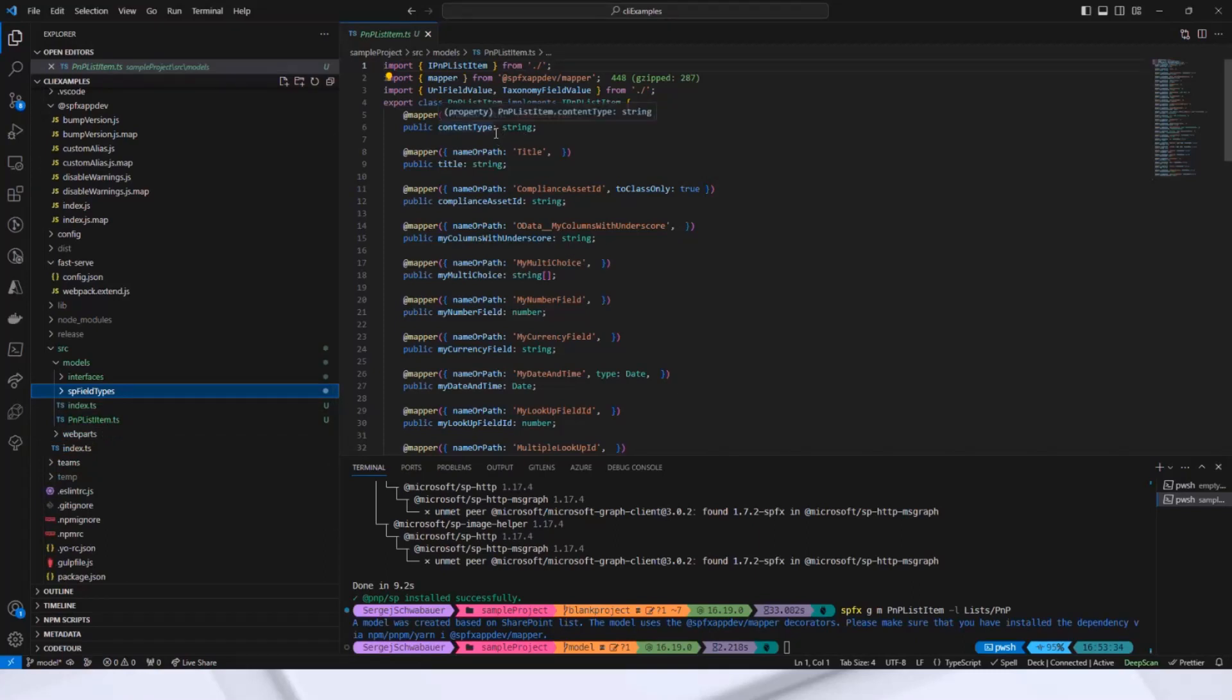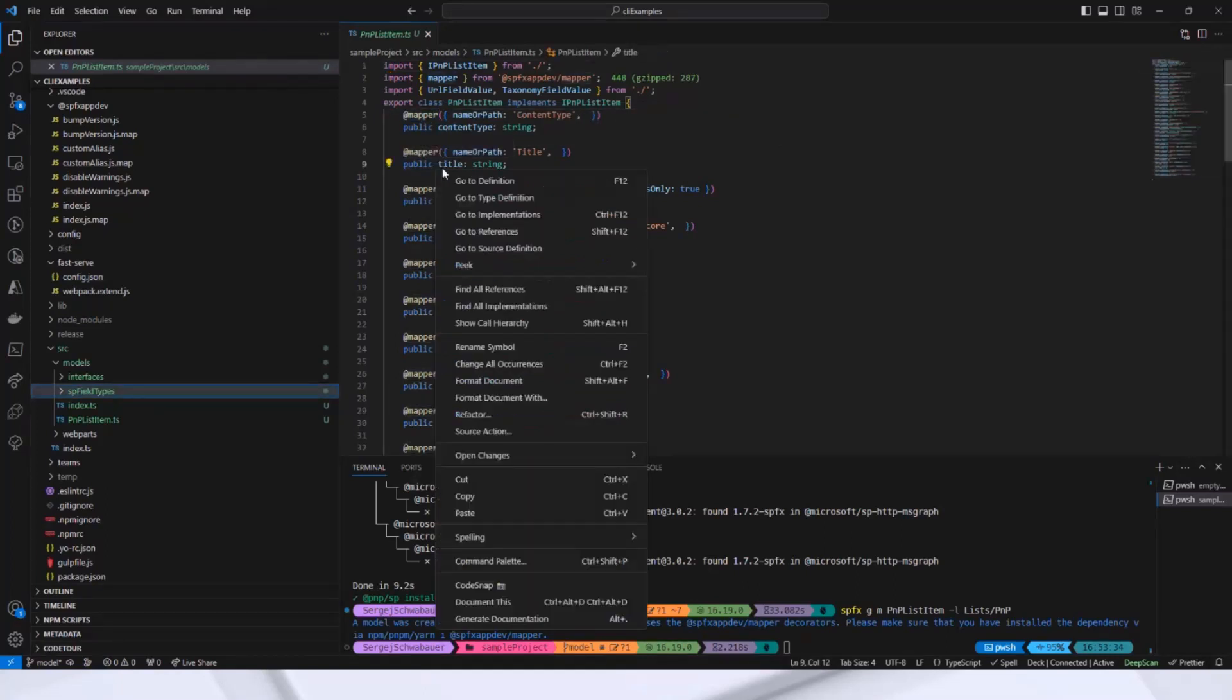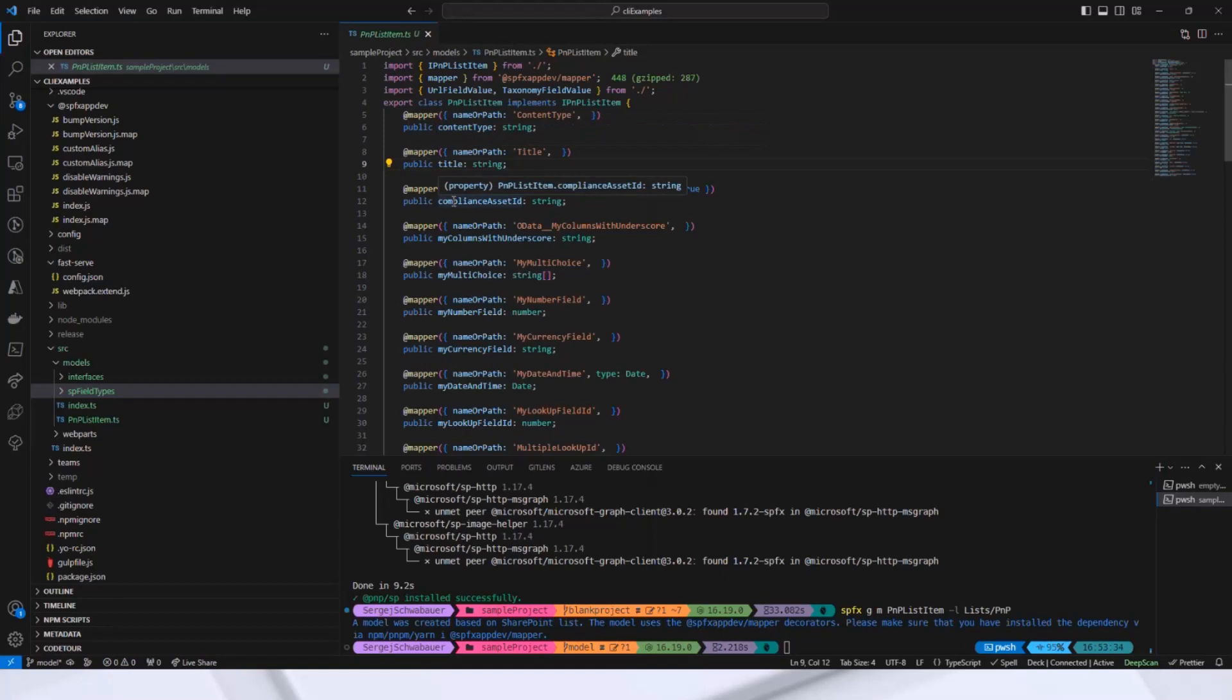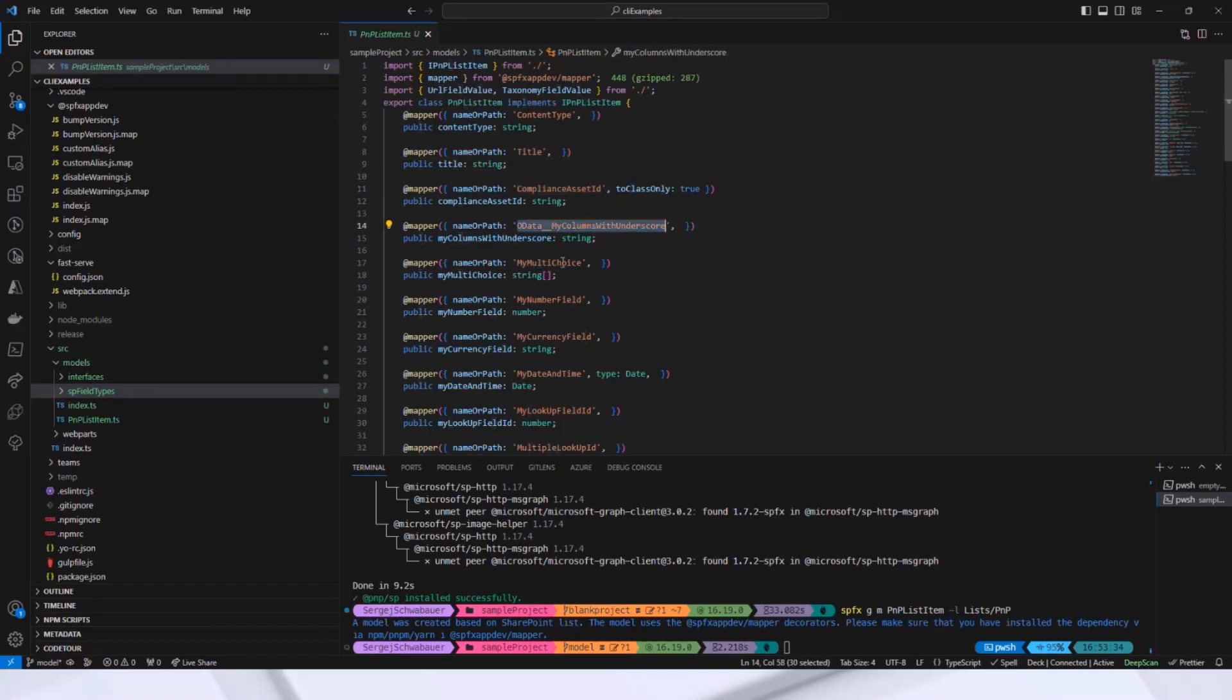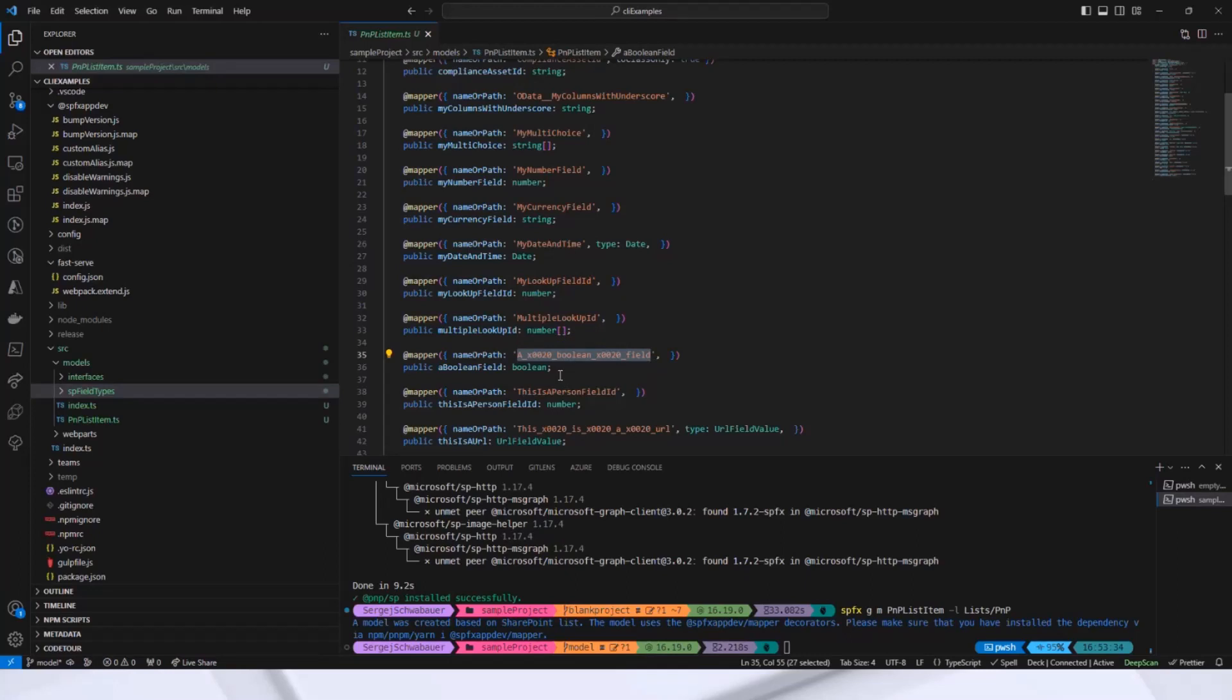I want to mention that the model uses my mapper packages. It contains the mapper decorators. This package allows mapping JSON objects to class objects or vice versa, similar to the JSON serializer attribute in C Sharp. The nice thing is that you have clean class properties in CamelCase, as is common in TypeScript, while still being able to map the ugly SharePoint fields like this one or this one, for example. I have chosen very unattractive names on purpose, by the way. As you can see, it's really cool and fast.